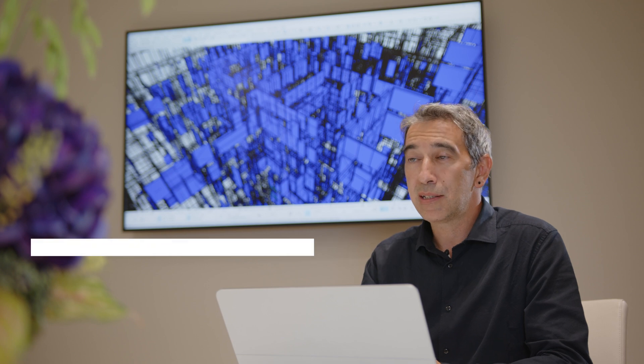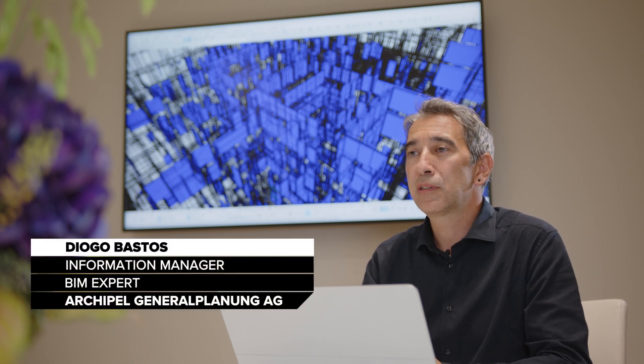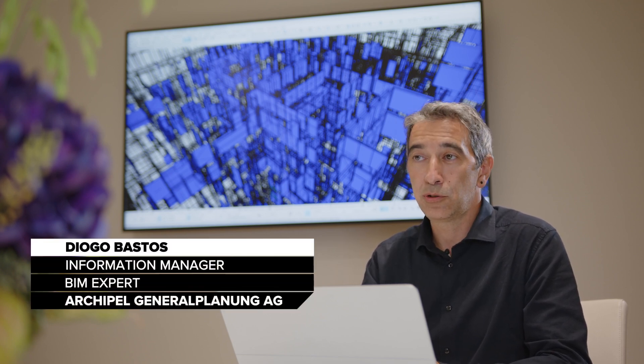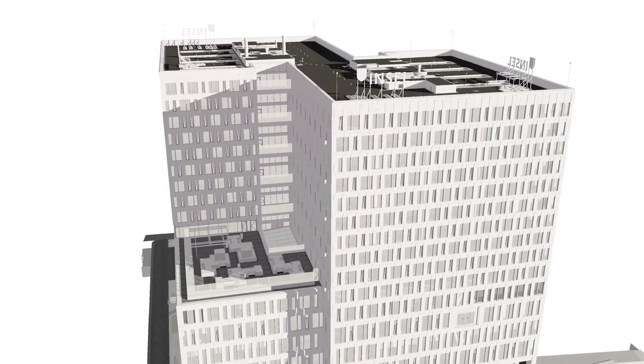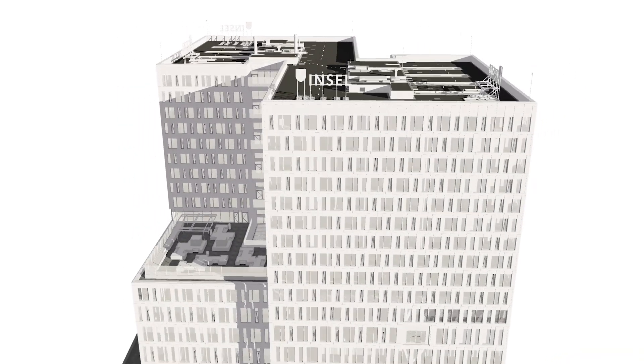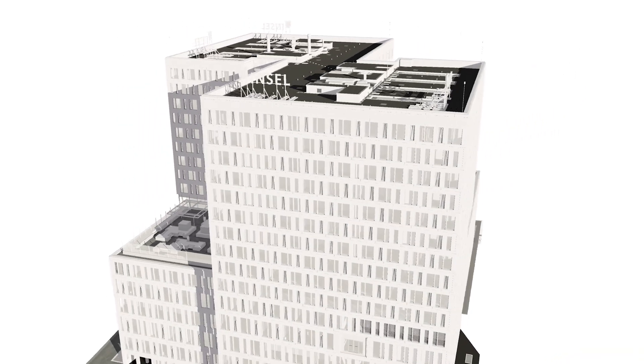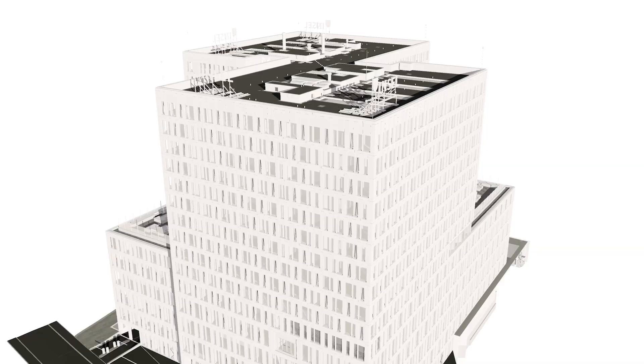We carried out 100% of the Anna Seiler House's model-based coordination using the OpenBIM method. At the center was the architectural model from ARCHICAD, which was used as the base for all the other consultants.